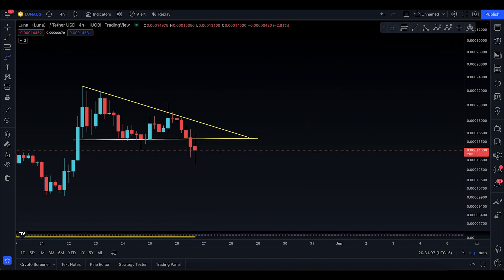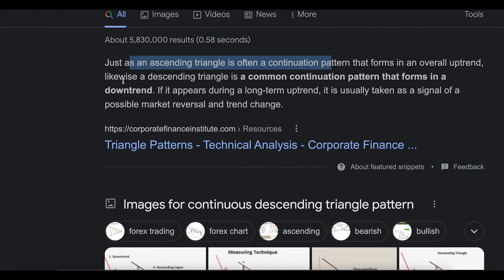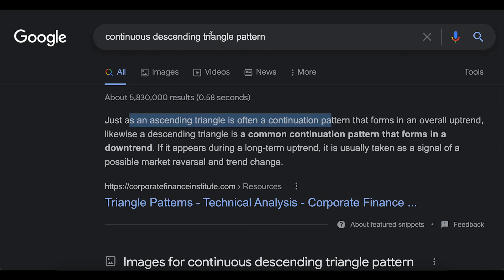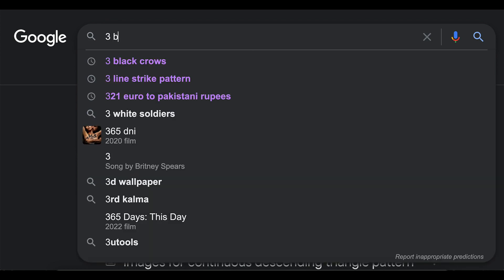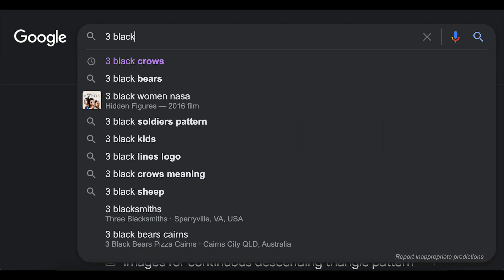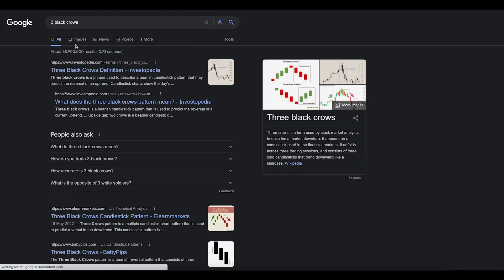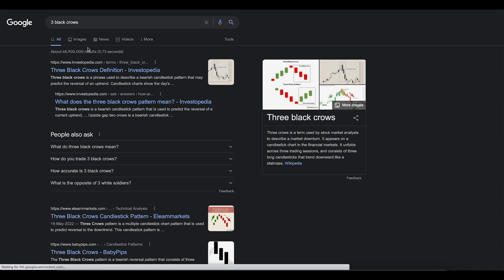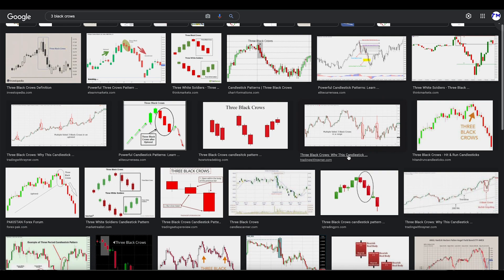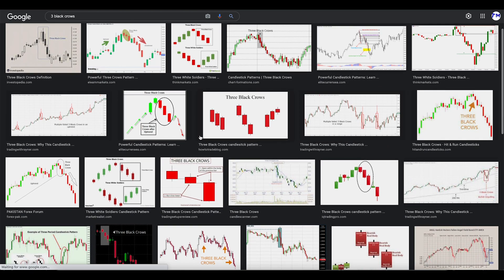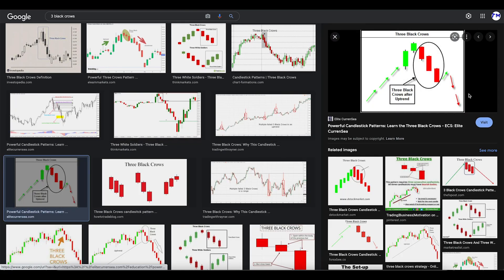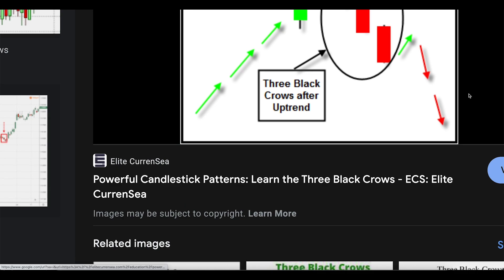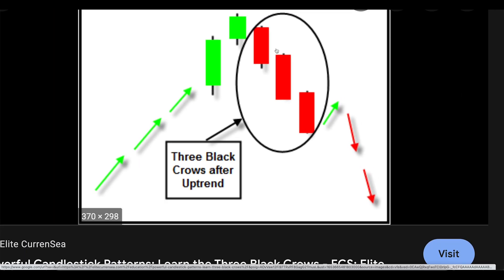Three black crows are a continuation pattern. I'm going to Google this for you. Let's go back to the images and talk about the potential scenario that can happen. The weekend is approaching, so this could be a legit break to continue to the downside. What I'm going to tell you is you have number one, number two, and number three red candles.